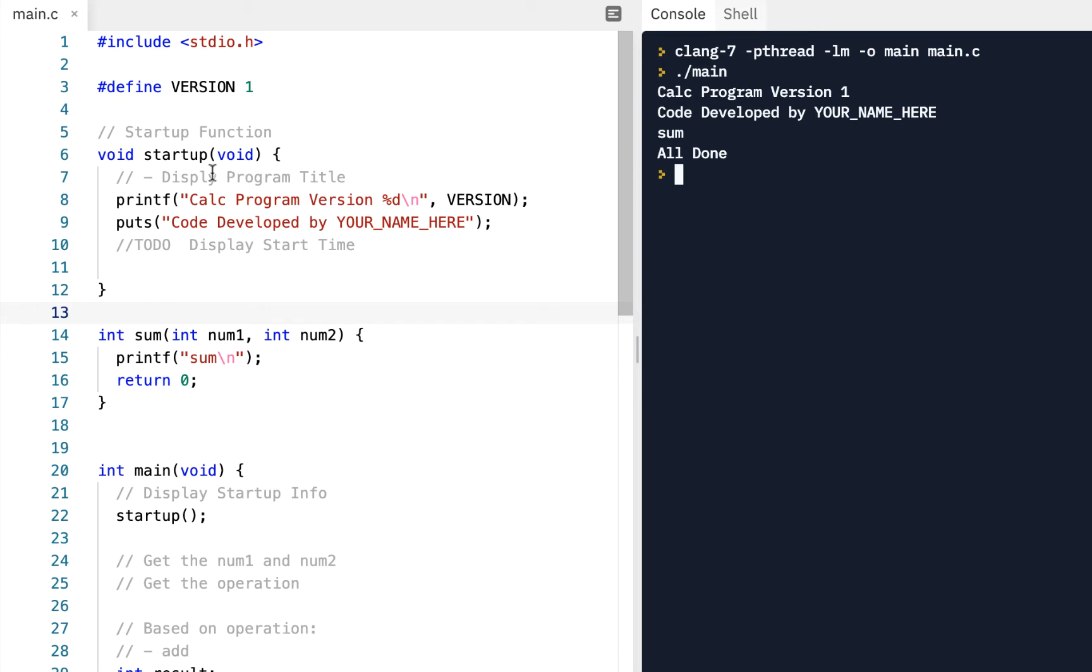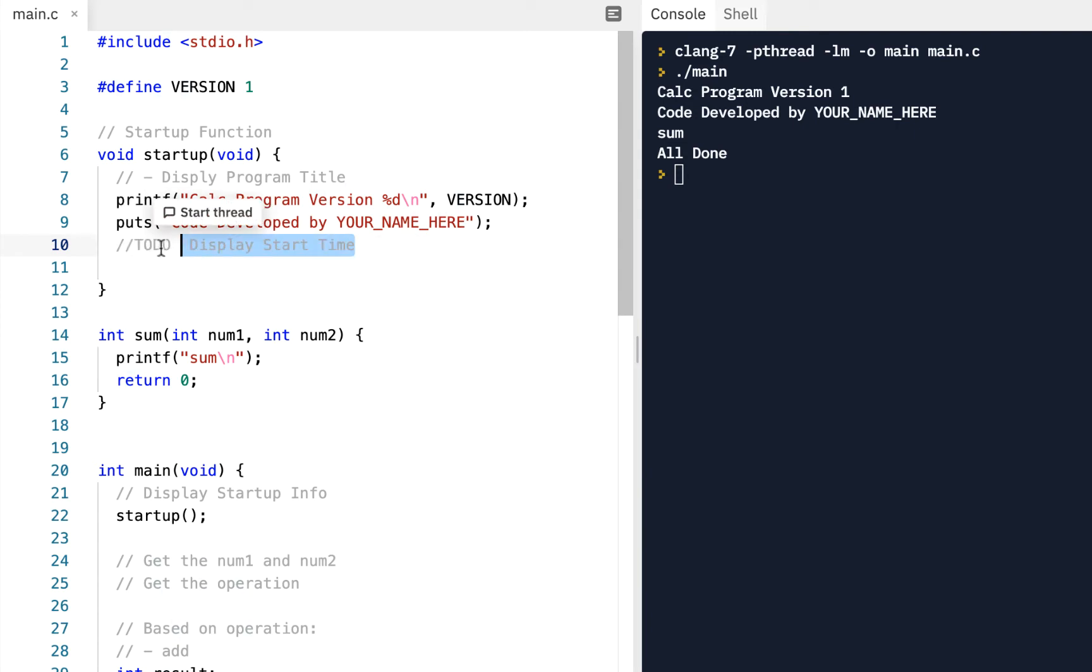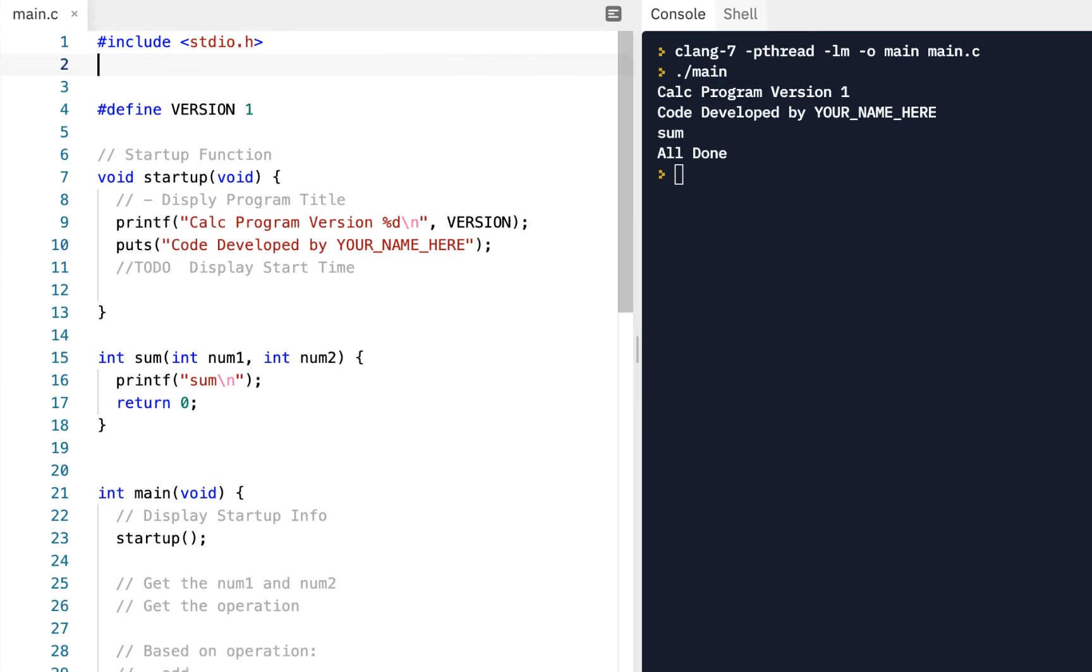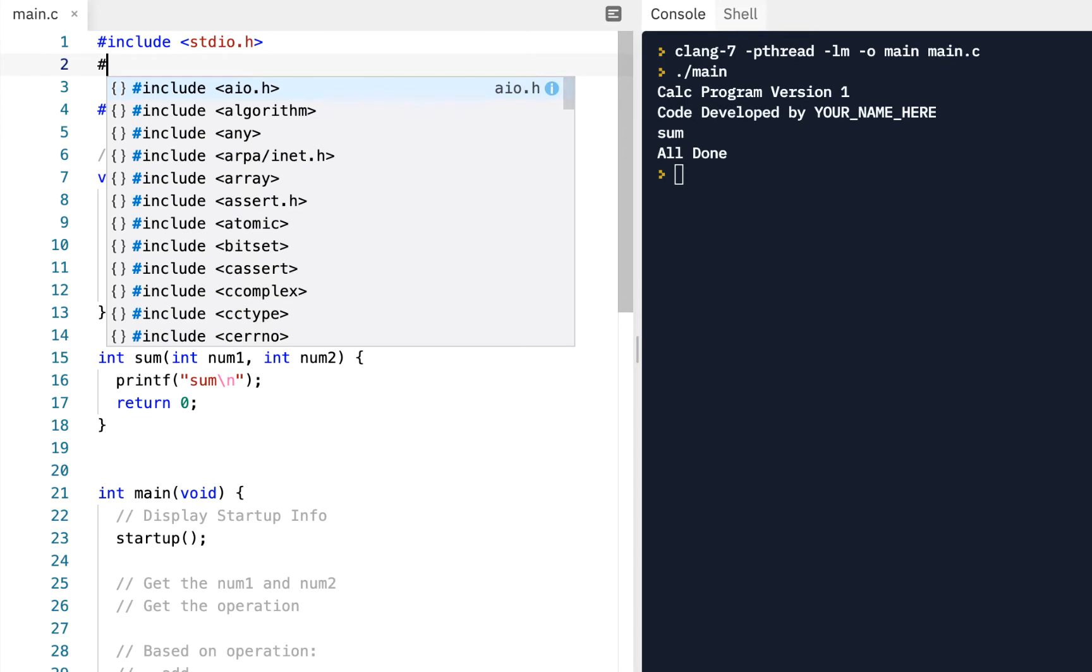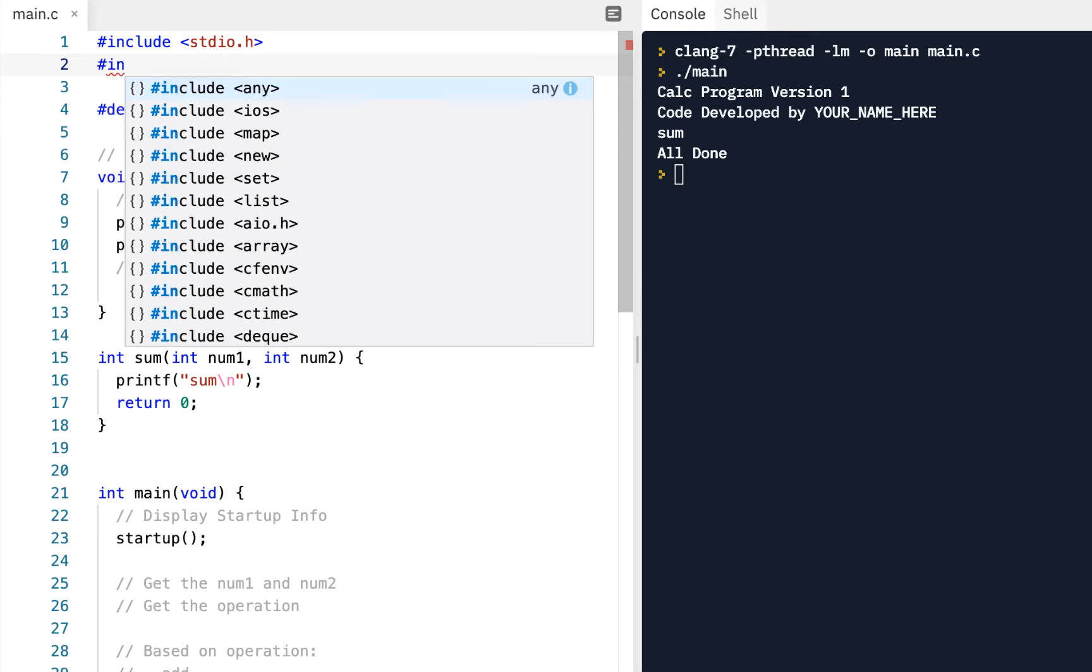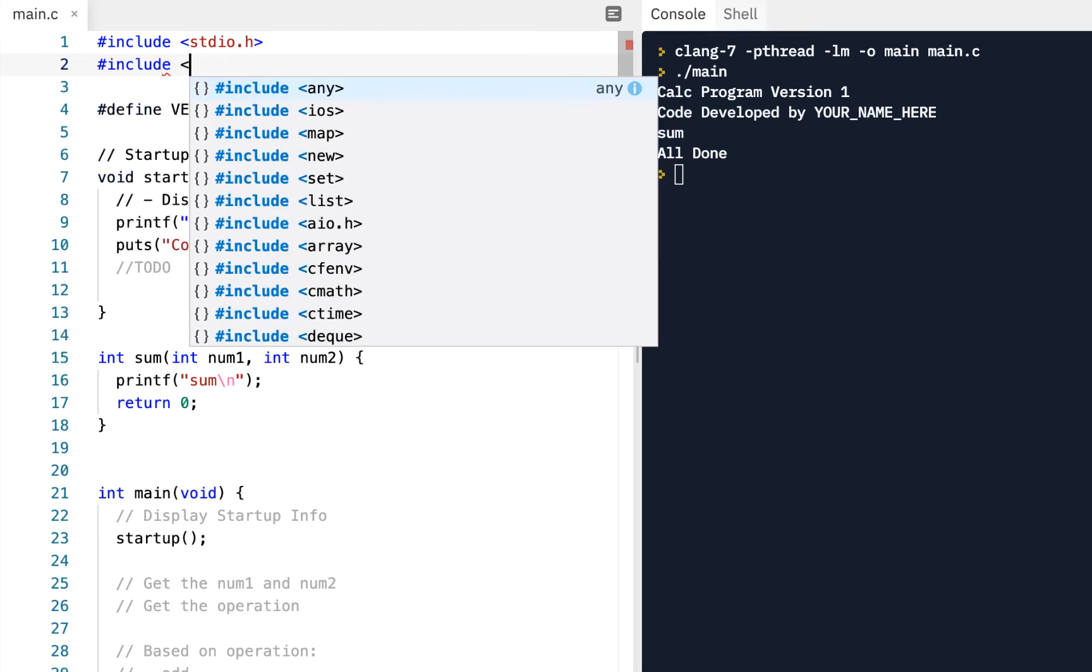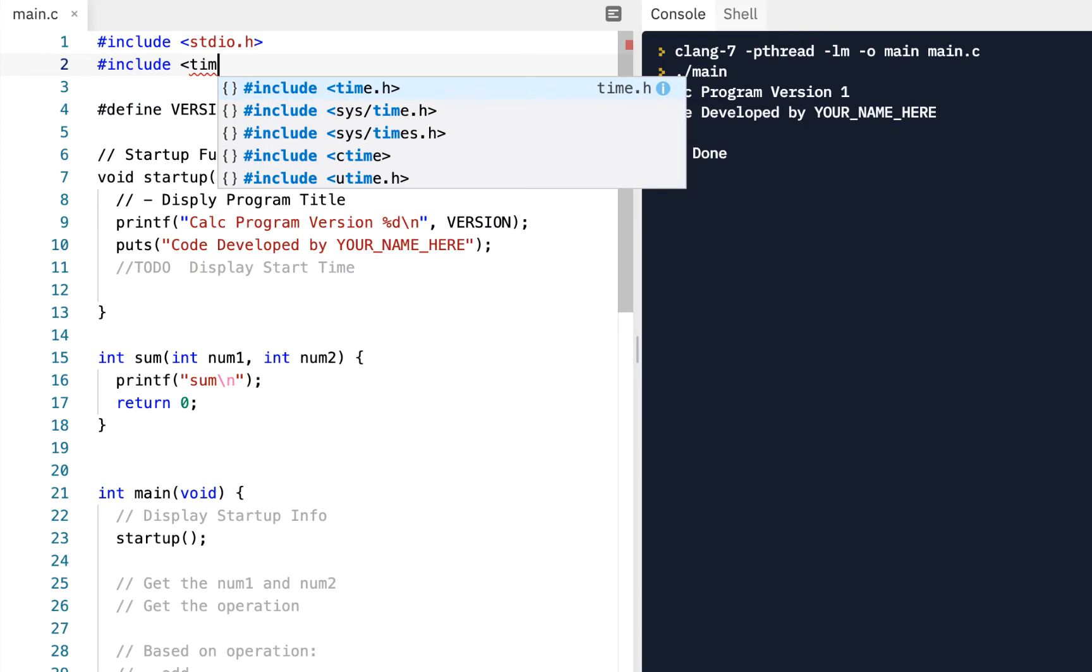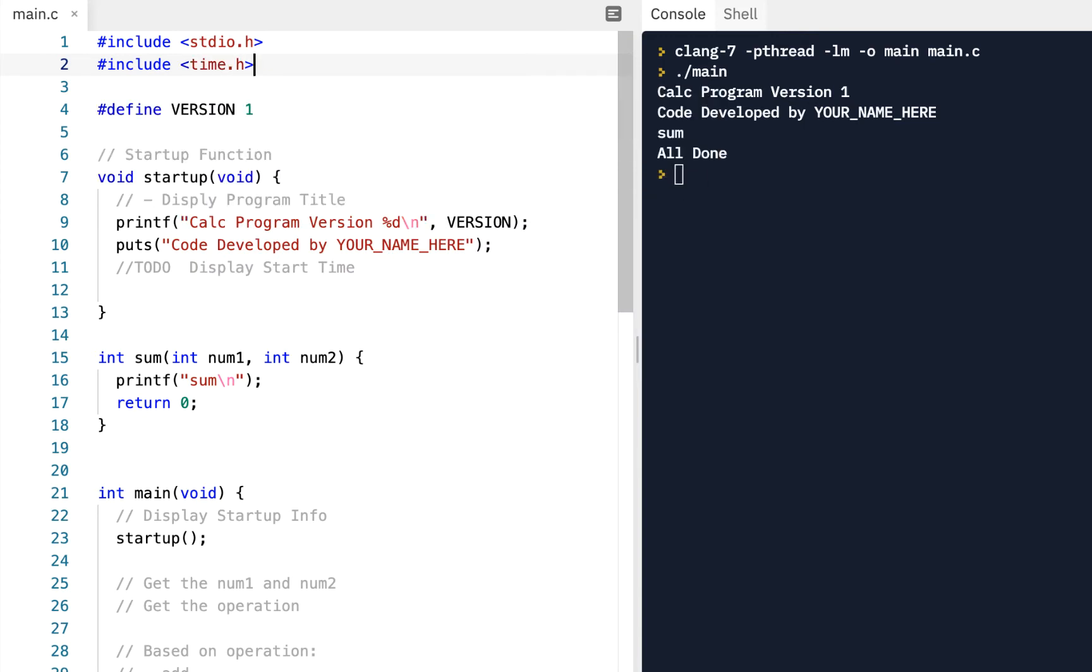We had left it where we had the startup function, and I had left it to do to display the start time. The idea here was to give us some review of one of the functions we've looked at previously. So to display the start time, we need to have a time, so I'll say include time.h, which gives us access to time.